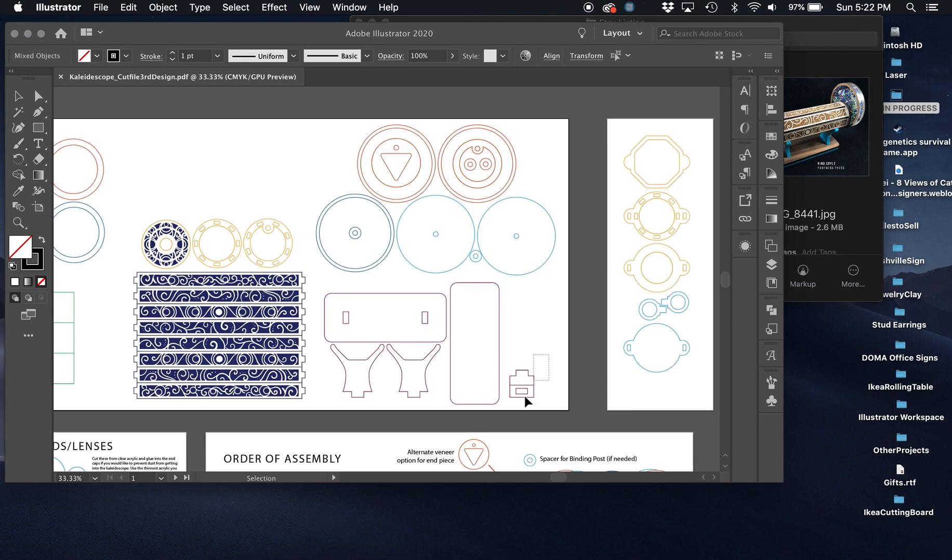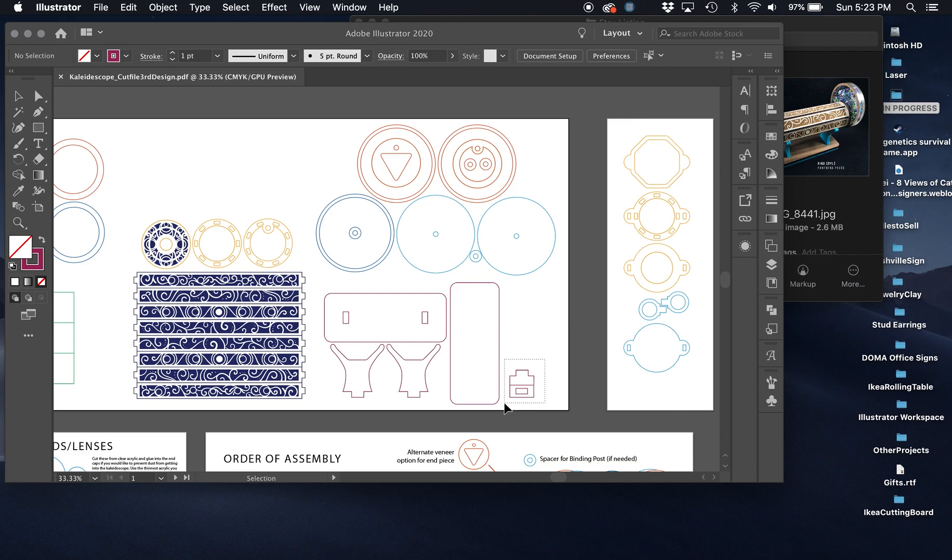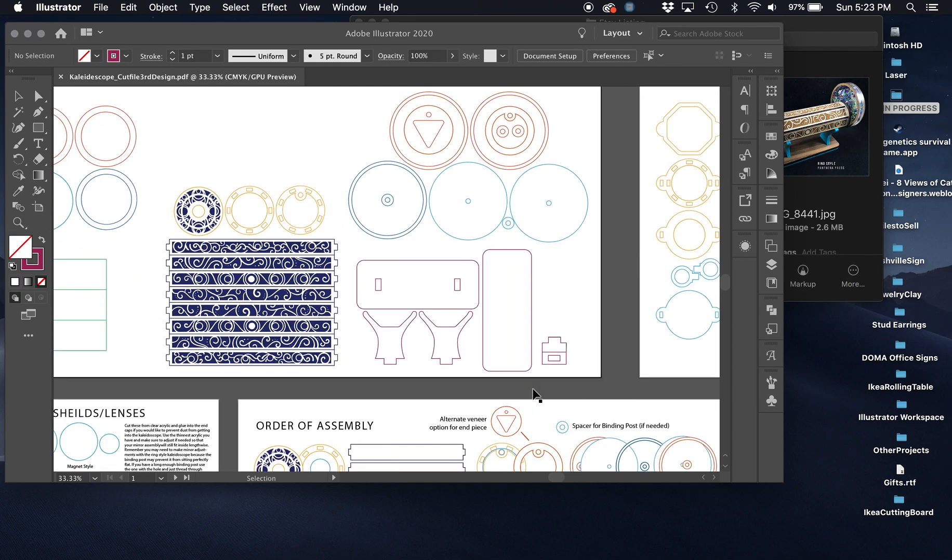You may want to grab those, either copy those into a separate file, or when you upload it, just move everything out of the interface in the Glowforge if that's what you're using, and just cut these tab files first.